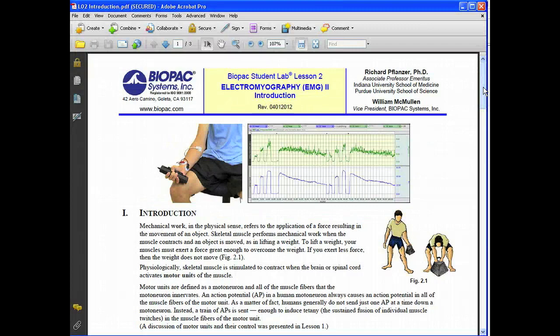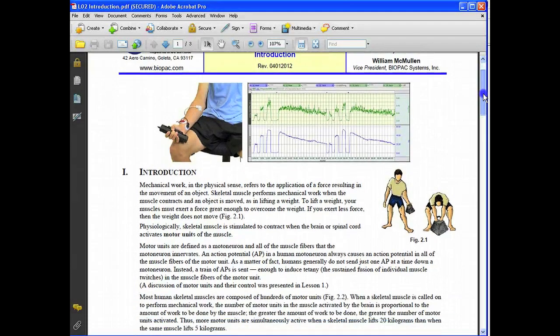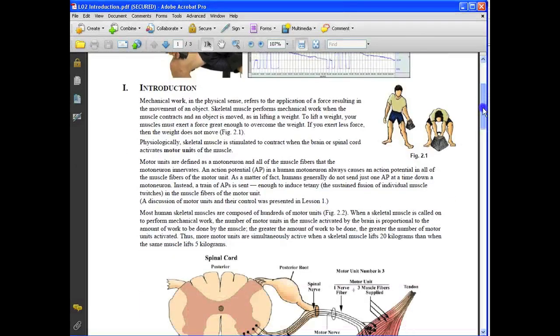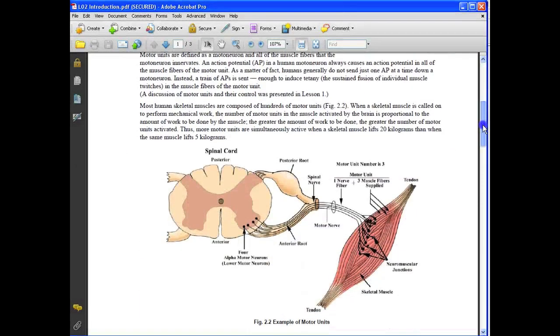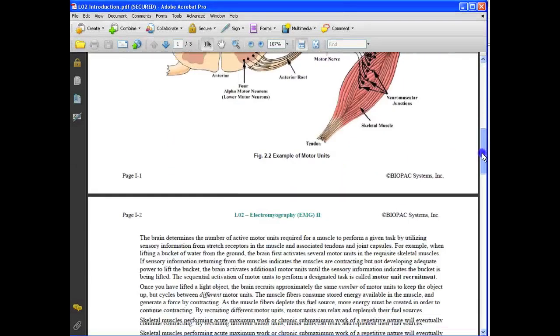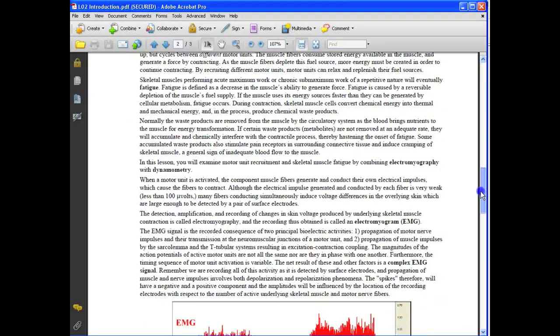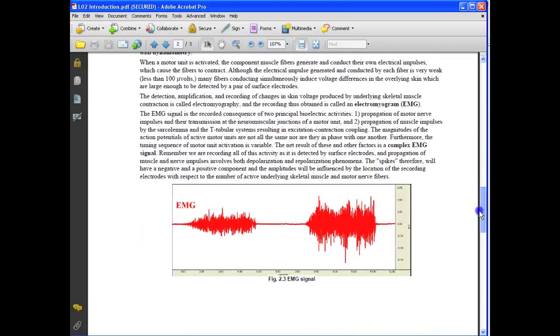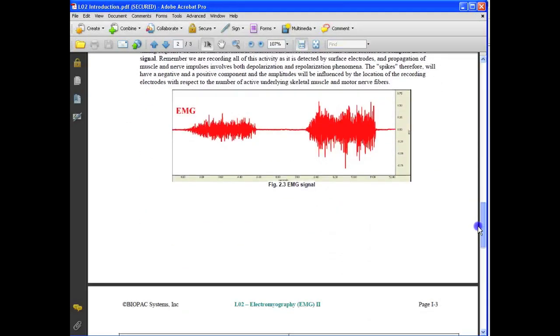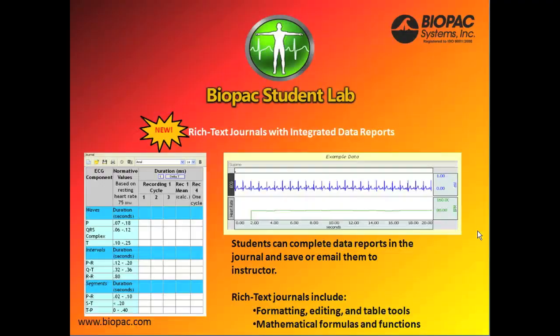The multimedia lessons also include updated physiology introductions that students can access via the software help menu. Students can review the introduction and lesson procedure to prepare for their lab.